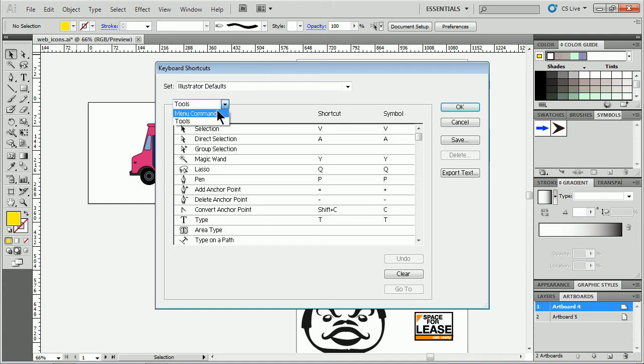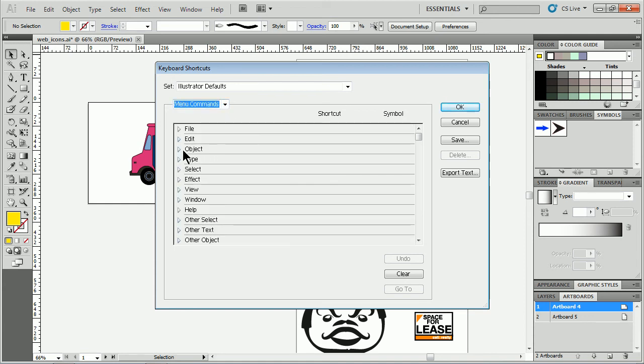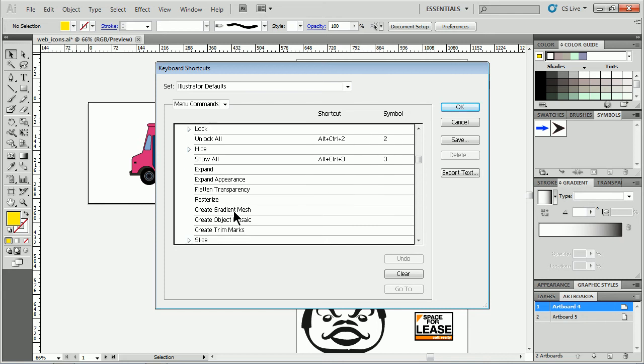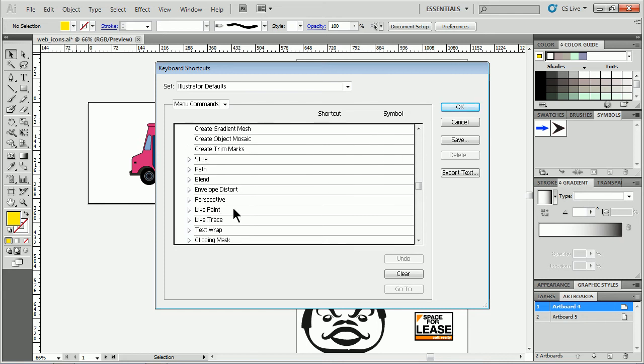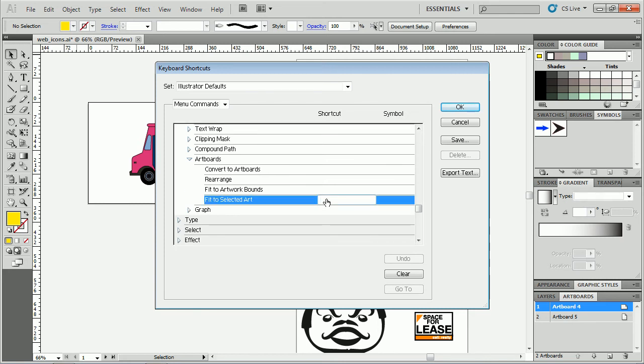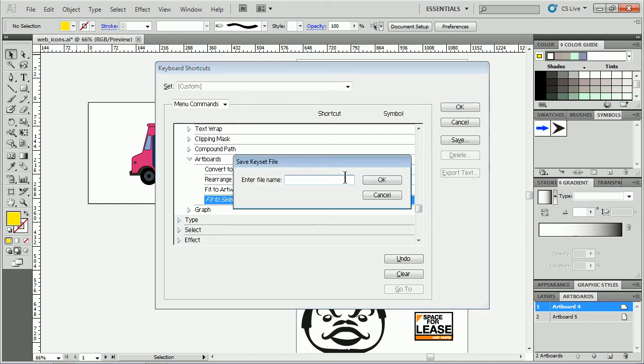Come into the Keyboard Shortcuts panel here, the dialog box rather, and go to Menu Commands, go to Object, come down. If you guys take a look, we're going to go to Artboards right there and we can see Fit to Selected Art, put my cursor right there and do something like Ctrl+Alt+F that's not being used by anything. Click Okay, it's going to ask me to save this set, I'll say Brian's, and there we go.